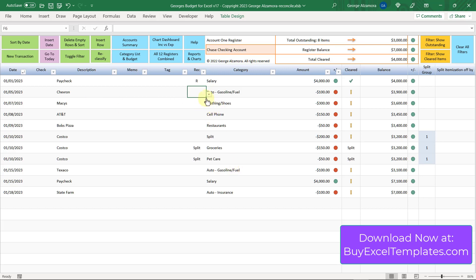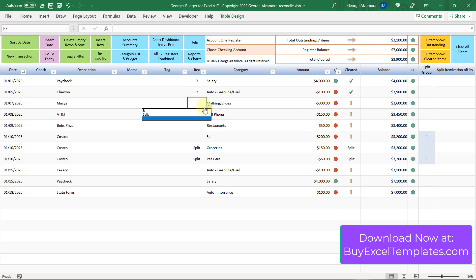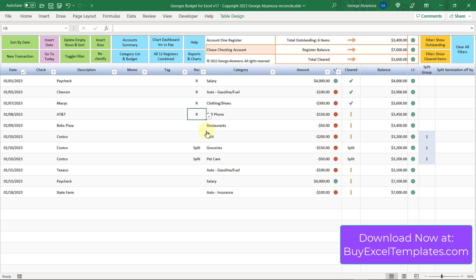Below that there's several purchases. Let's say that these purchases here came through. As I mark these as an R, you'll notice that the check marks appear and up top the amounts will adjust. I'm going to go ahead and mark a couple more here.